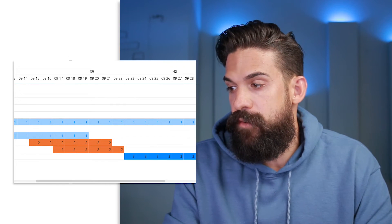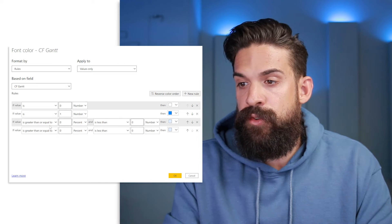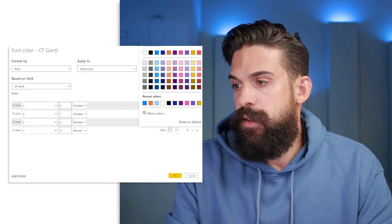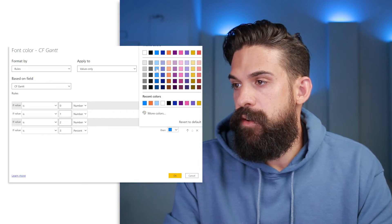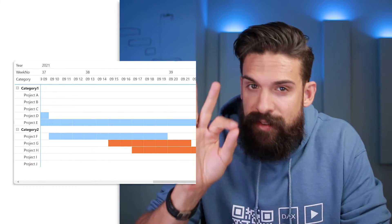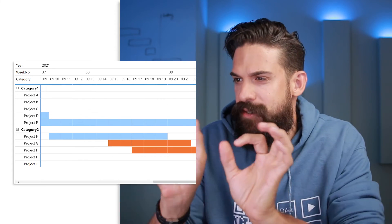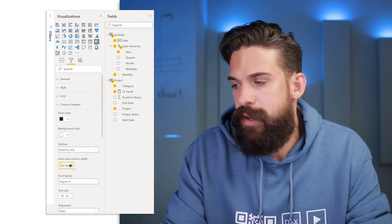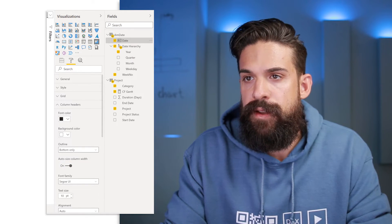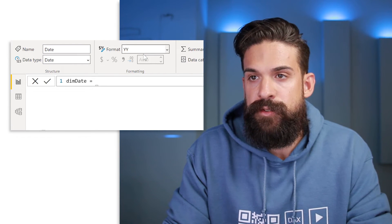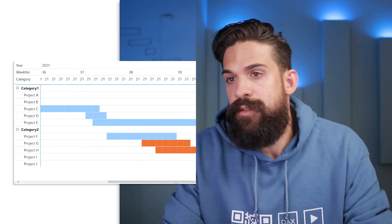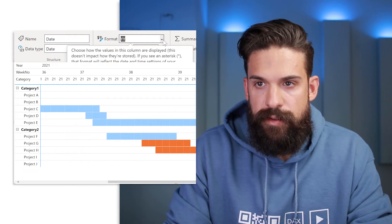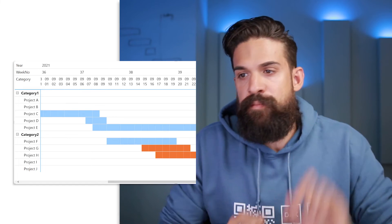Now you just need to replicate this for the font color as well. Go to Advanced Controls, add two new rules, change them to equal two or three, and change the colors to match. Now our Gantt chart starts to look better. Let's put on the finishing touches. The column headers are still a little wide so we apply the same trick as before — go to Format, Column Headers, auto-size column width, shrink with 'yy' formatting, turn off auto-size, then set back to the desired format 'mmdd.' The columns no longer expand and we have consistent width.